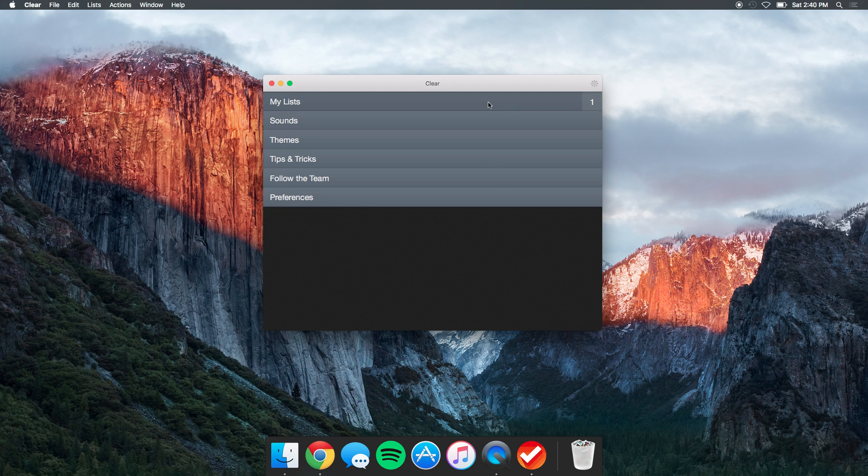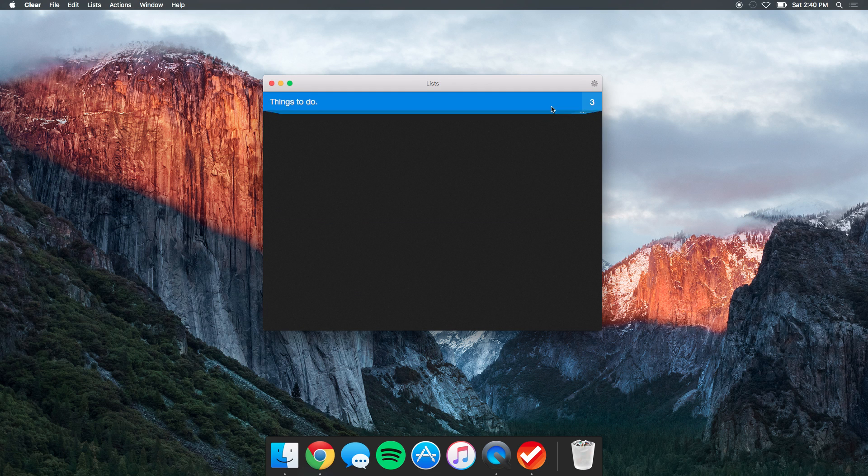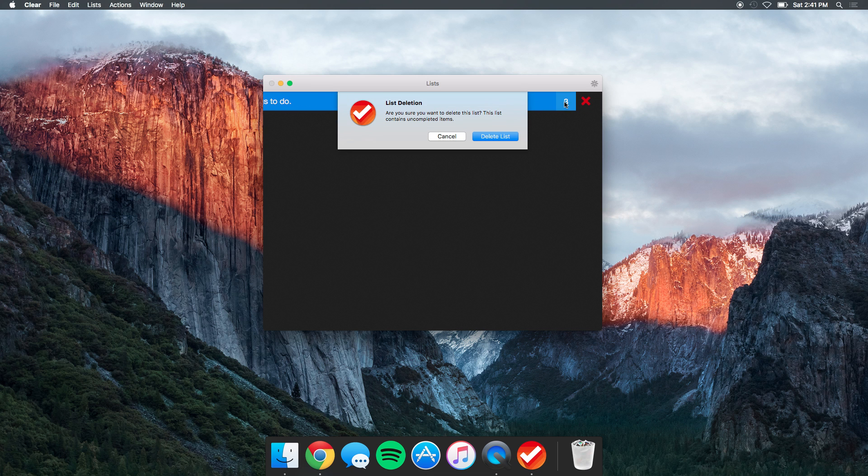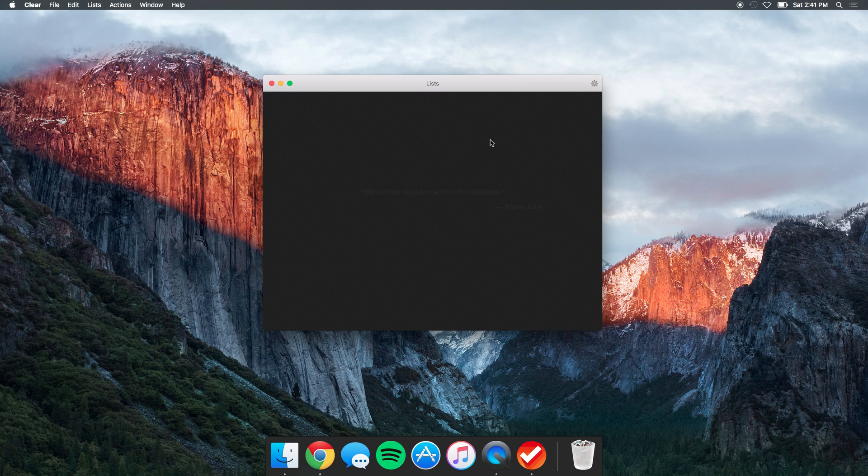After you clear them, or say I'm done with this, you get a quote. So let's just press delete list and you get a quote saying, 'We're here to put a dent in the universe' - Steve Jobs.